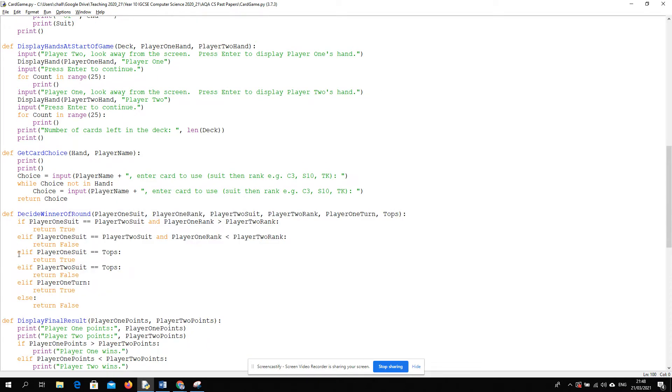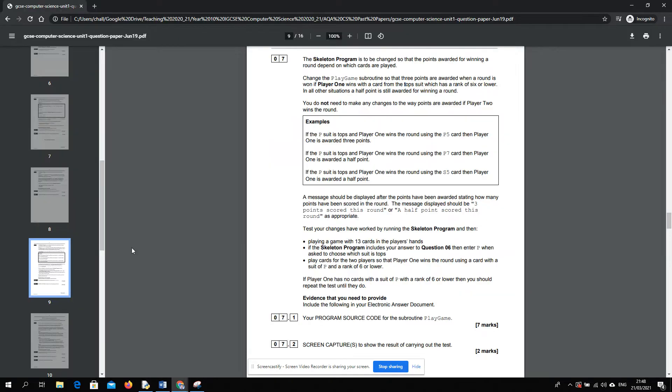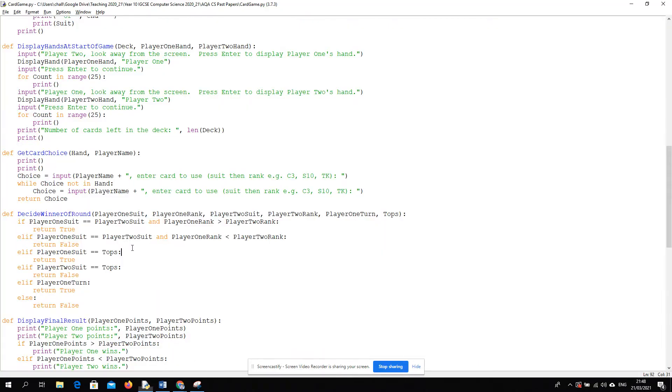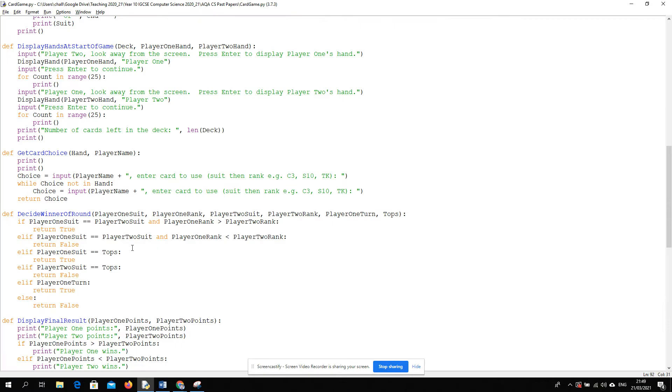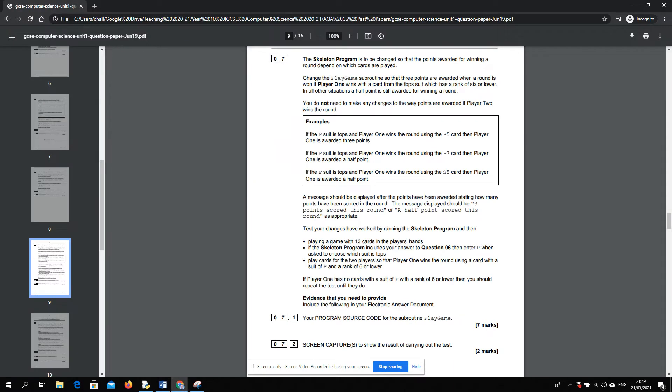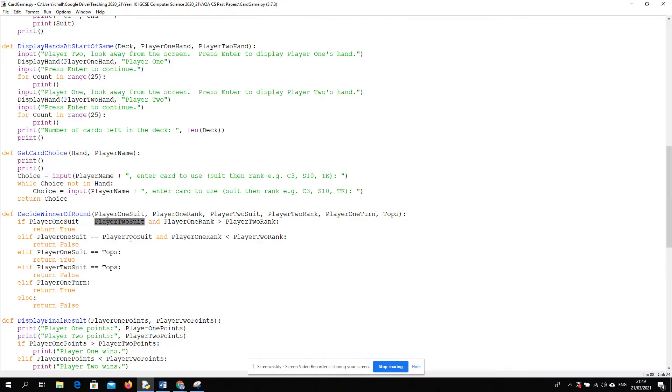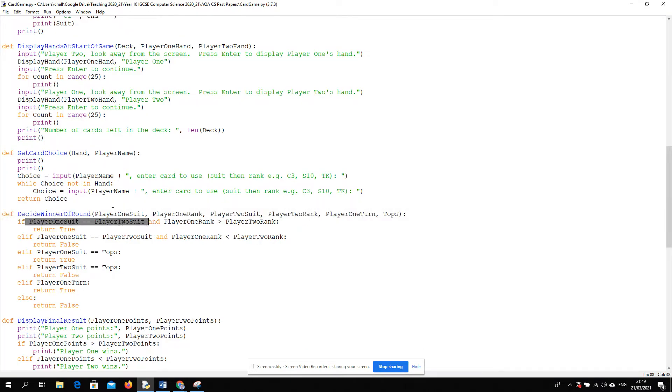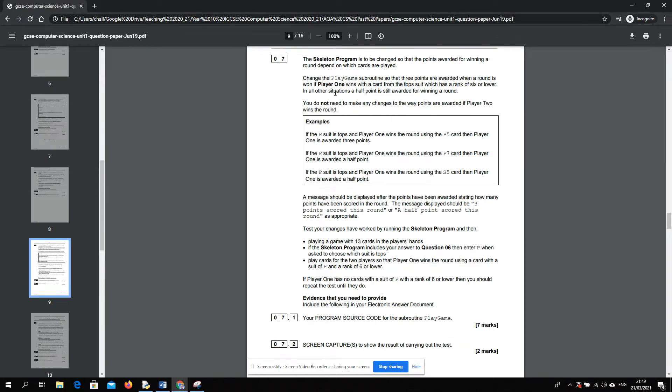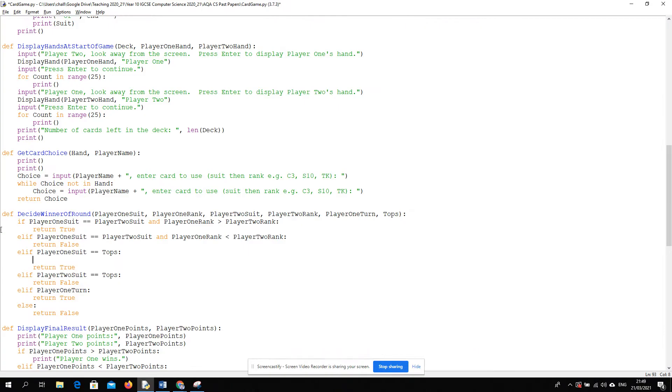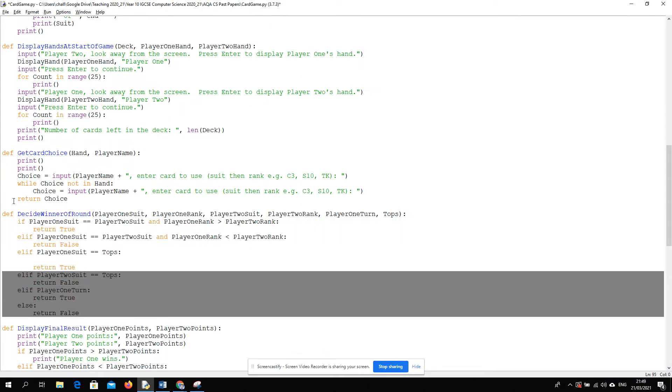But we've already got a condition that checks if player one wins with the top suit. So what we need to remember is that player one could have the top suit even though they have an equal suit, wins with a card from the top suit. A bit confusing because if you have the same suit, I guess you're not going to top trump. So it won't be in this branch. Let's go with it being in this branch because of the fact it says in all other situations a half point is still awarded.